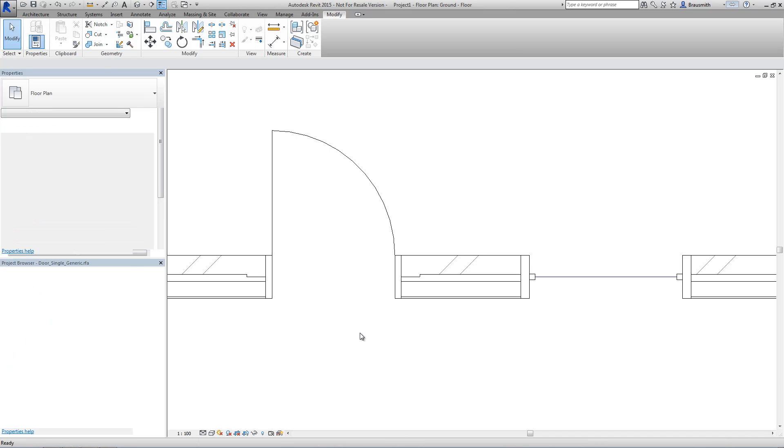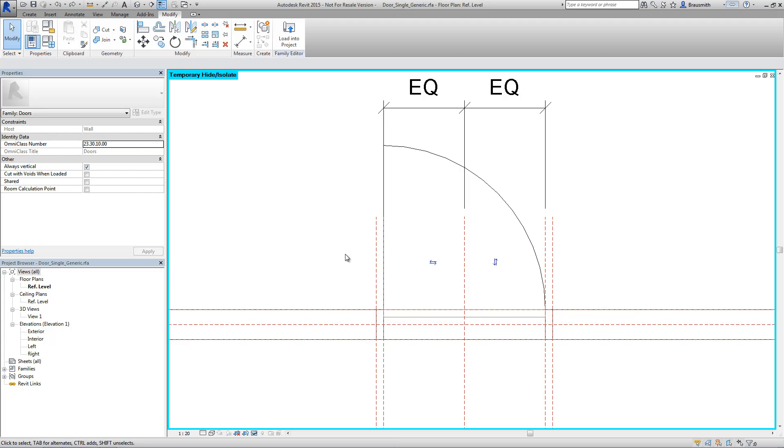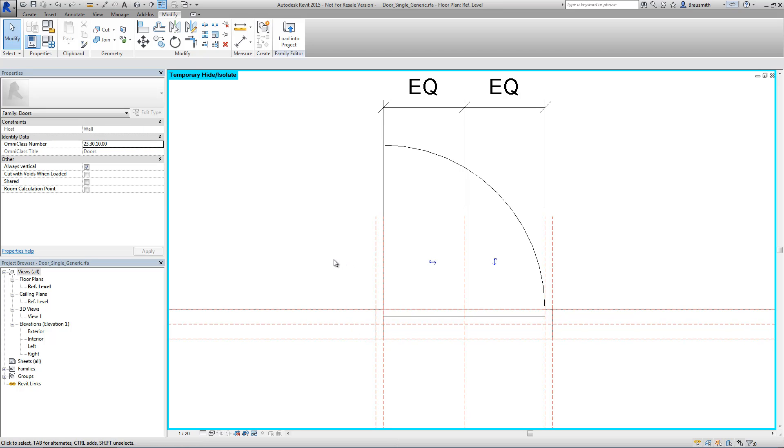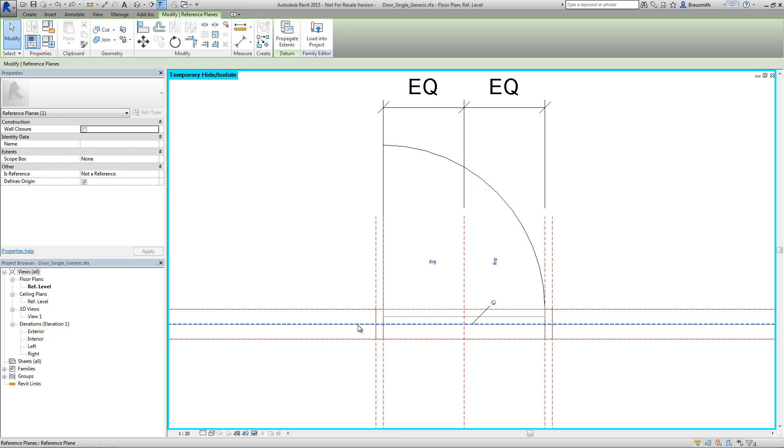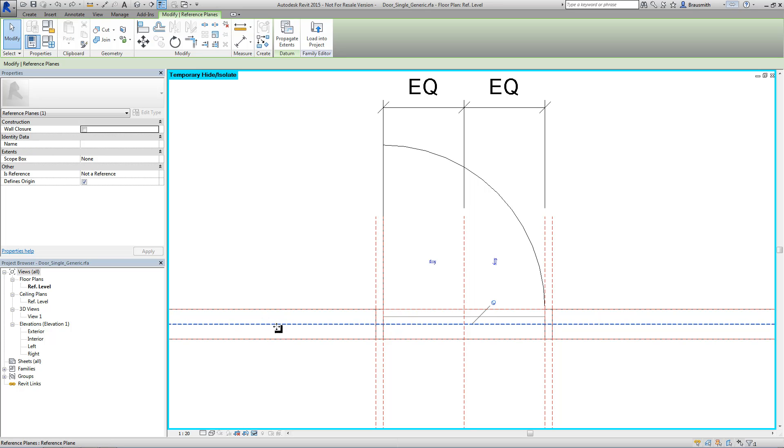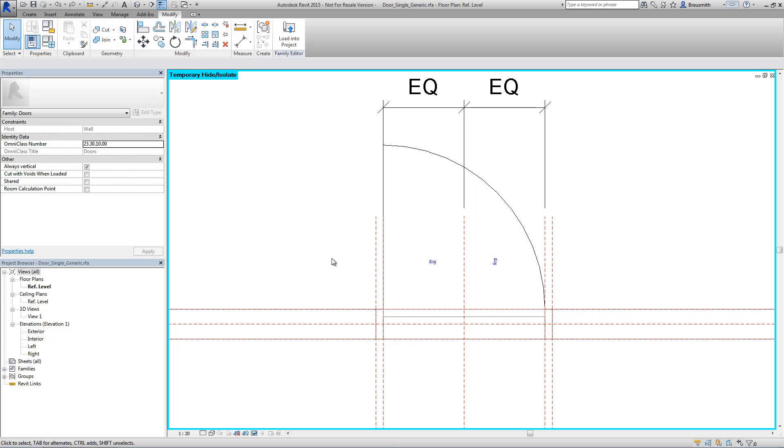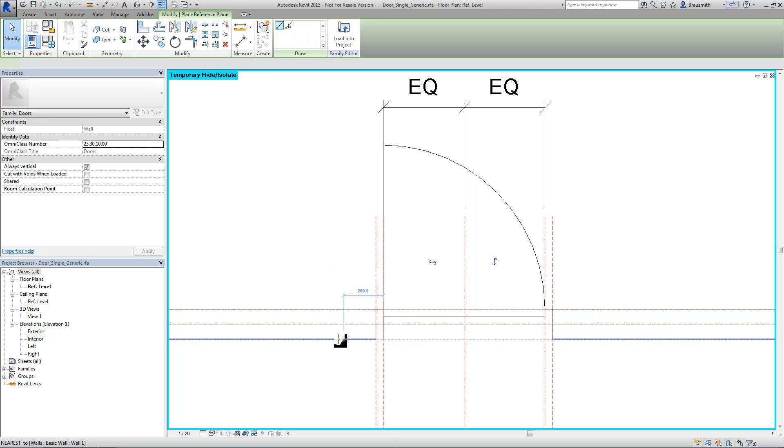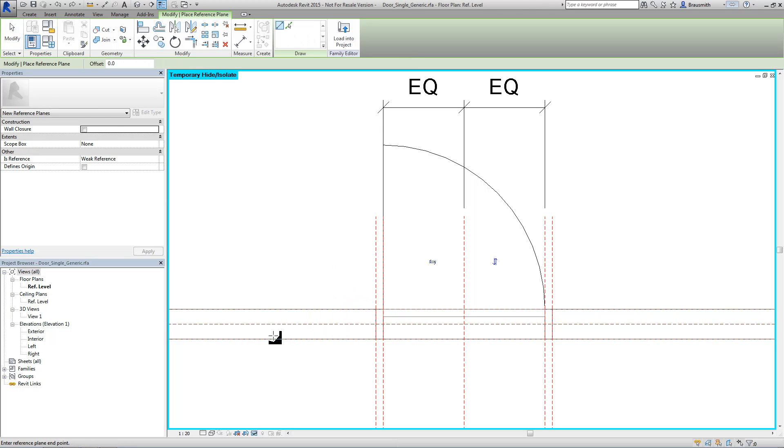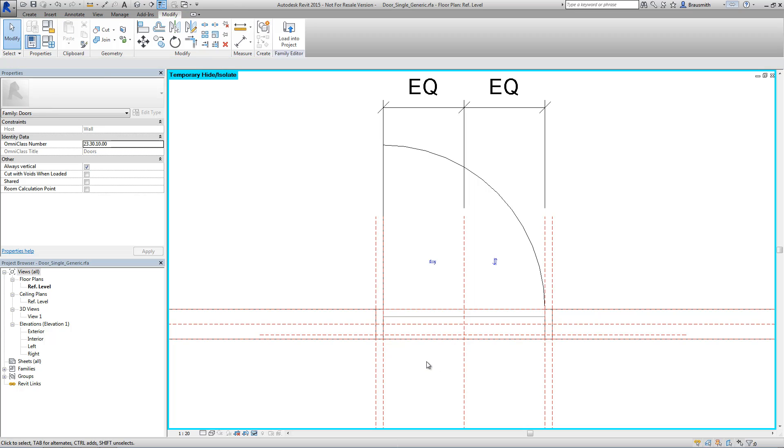Now I've got a door already opened up here. And maybe what you've not seen in the past is that when you select a reference plane we actually have a wall closure parameter. In particular the one for the center line of the wall there. That's currently unticked. Now you could actually tick that on and start moving that reference plane.